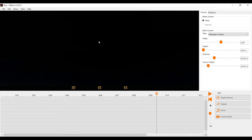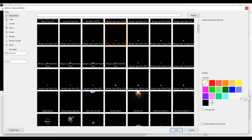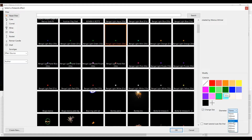You've already worked with the effect library before. Now I want to show you some cool features that you may not have seen before. First of all, we click single firework to open the effect library window. On the right you can change the color and size of your desired firework. This does not change the original effect file — rather it modifies the color on the fly.